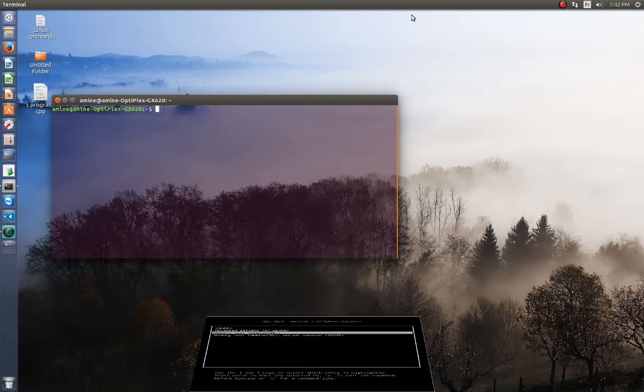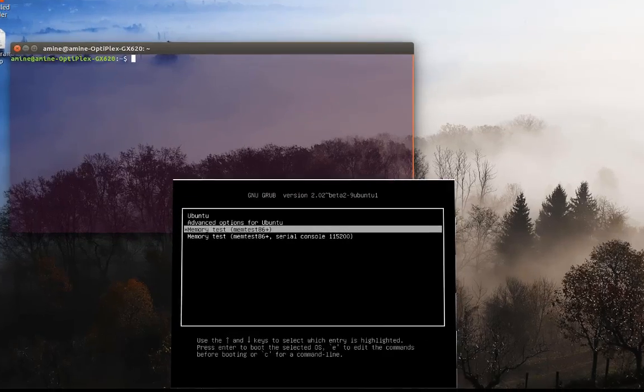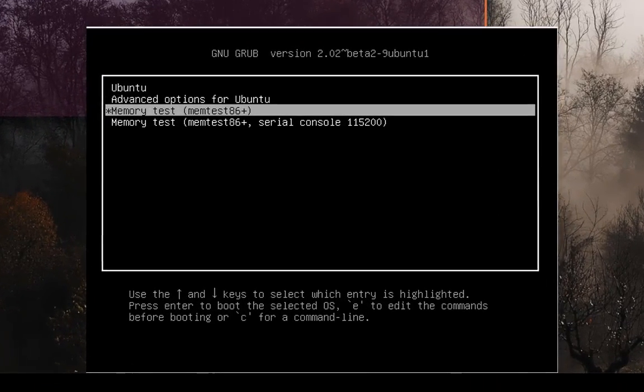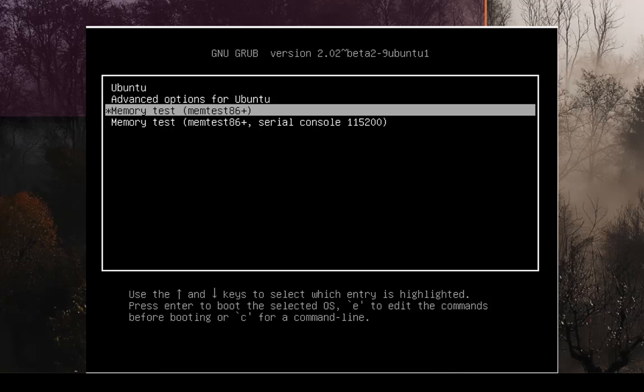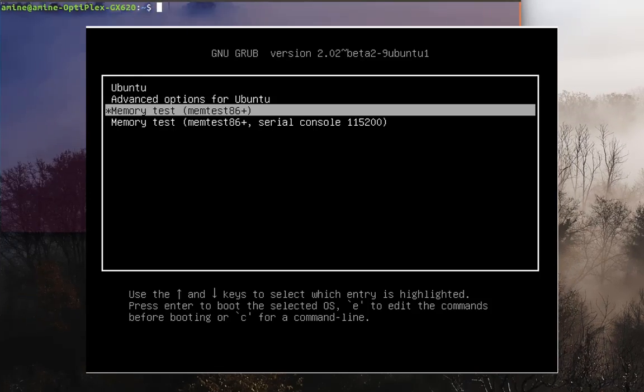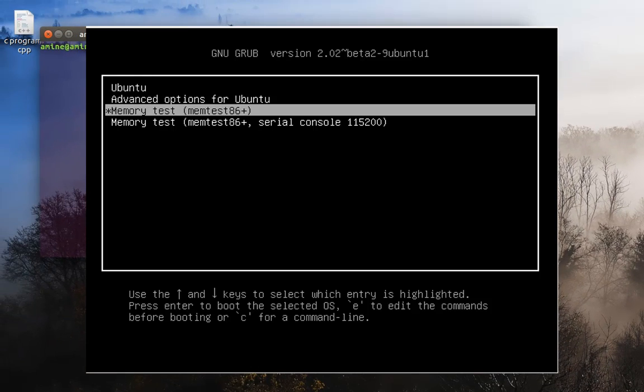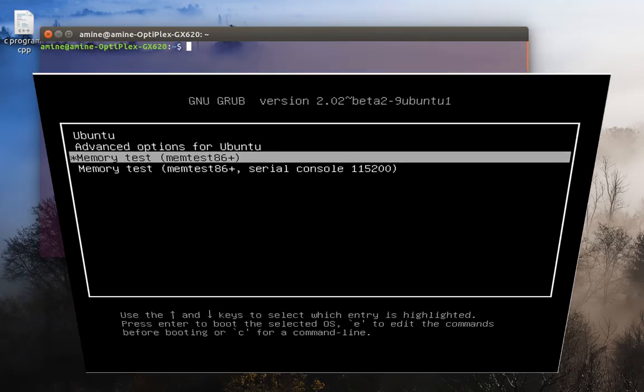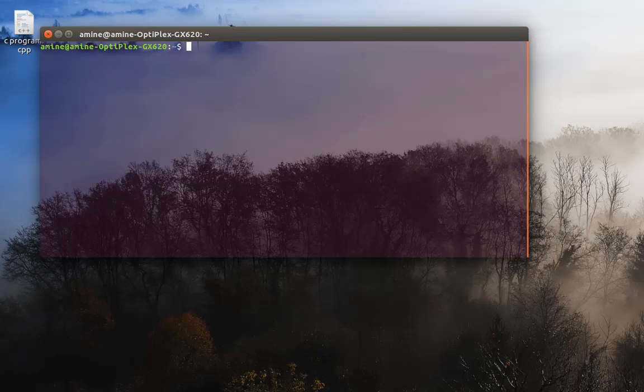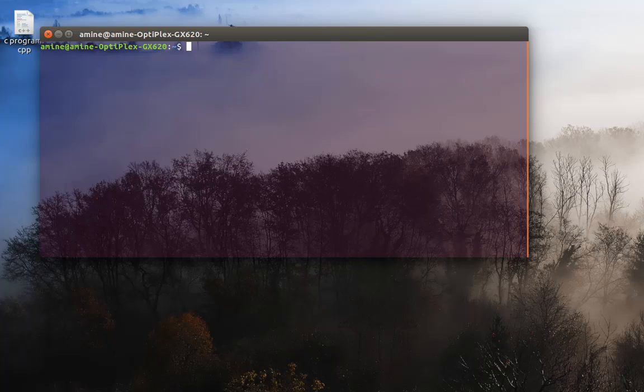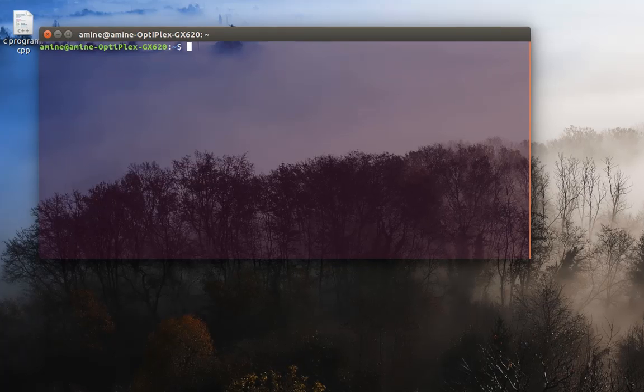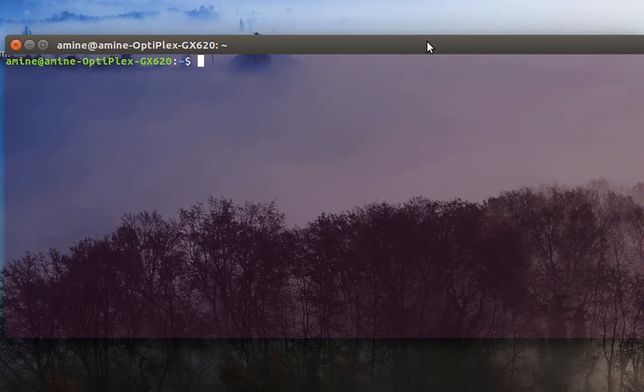boot with a famous program called memtest86, which is by default installed in most Linux distributions. But here I'm going to show you a program that you can use inside your system. First,